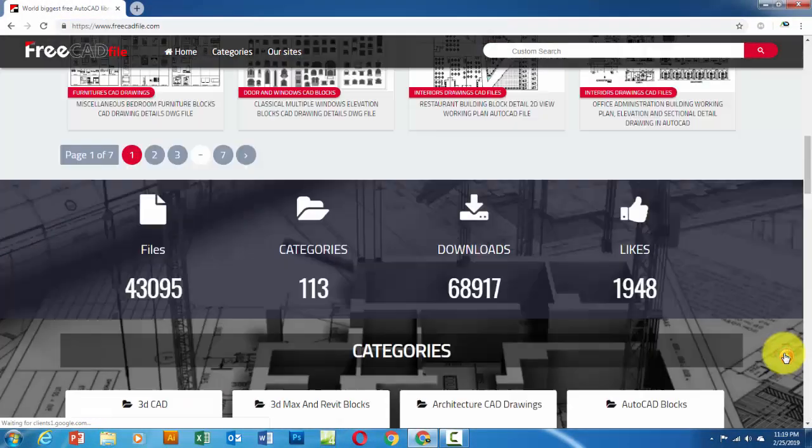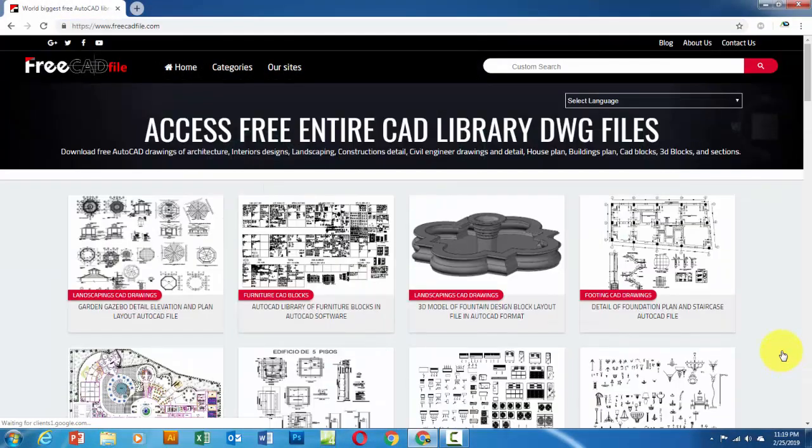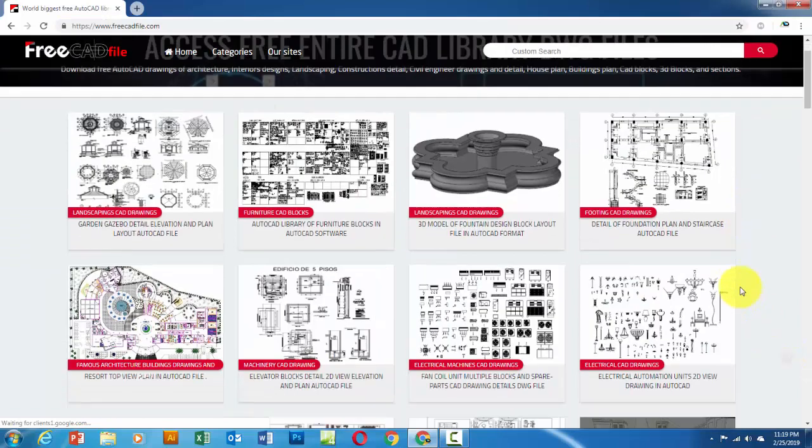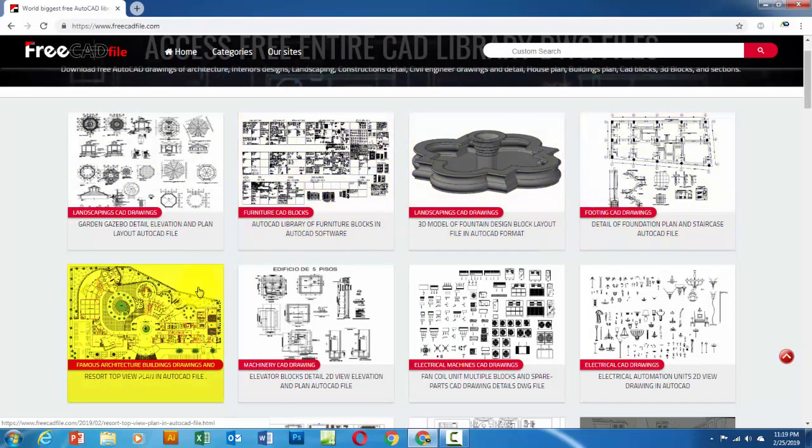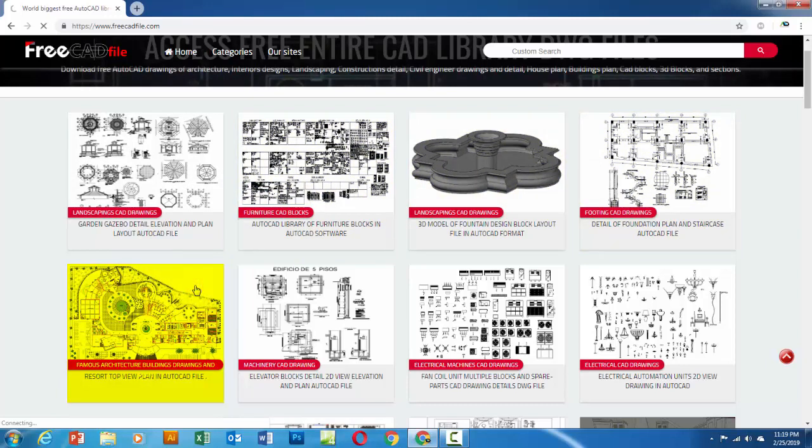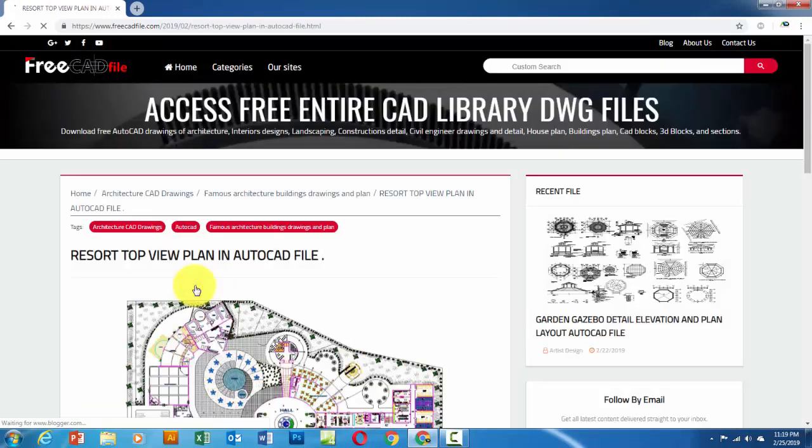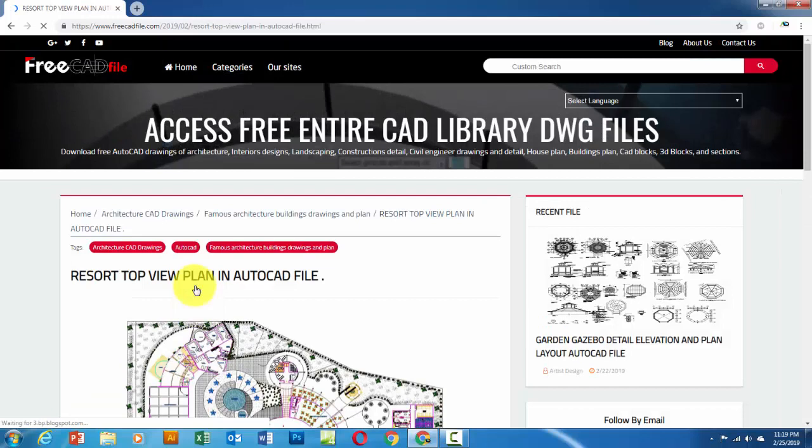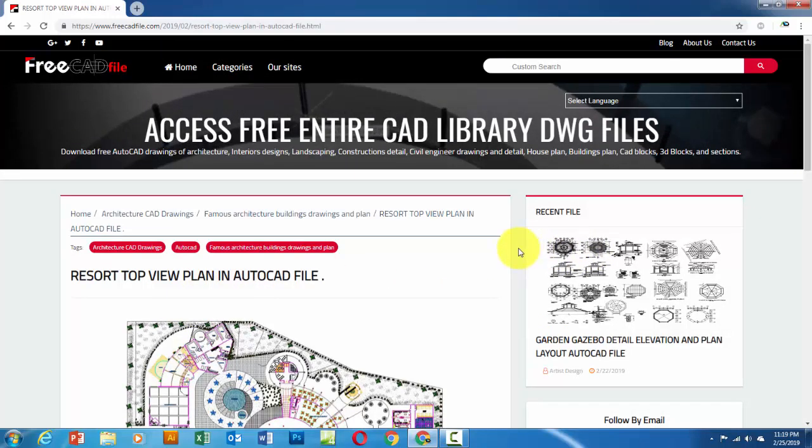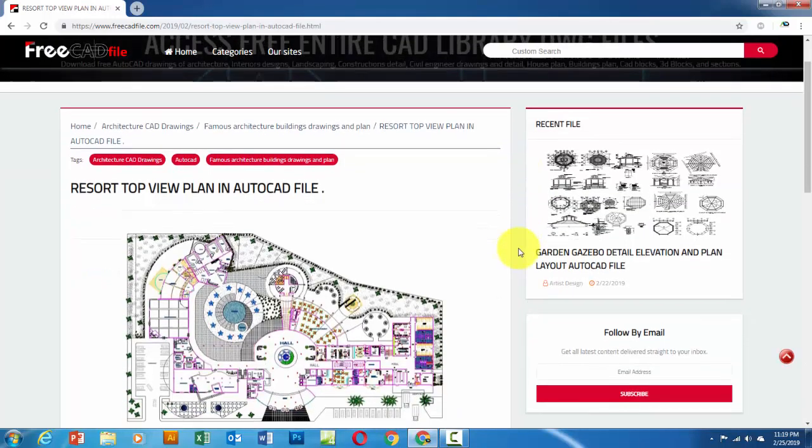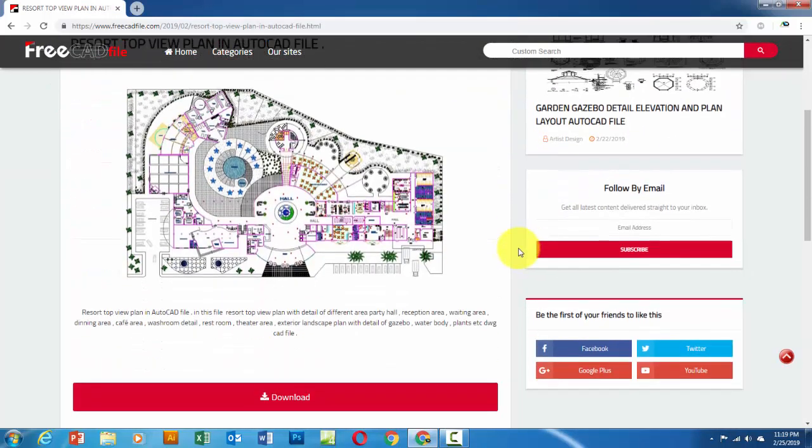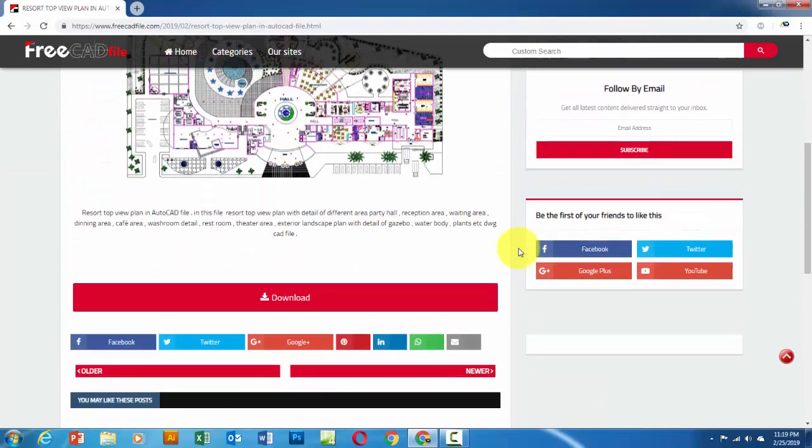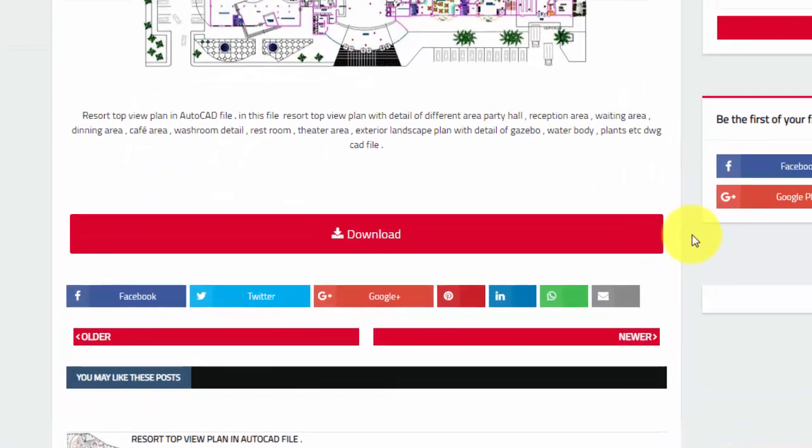Now go back to choose a file. Select any file you want to download from our library. After selecting the file, go to the bottom of the page and click on the file download button.